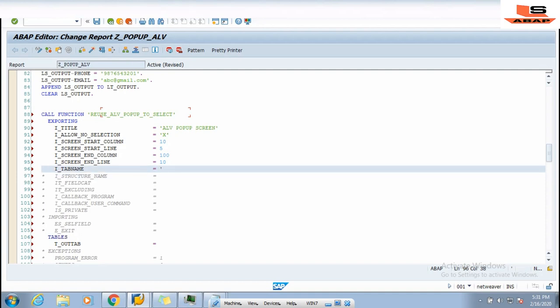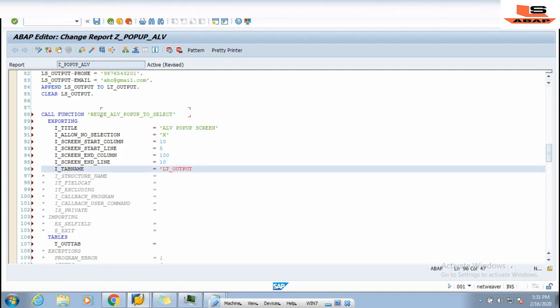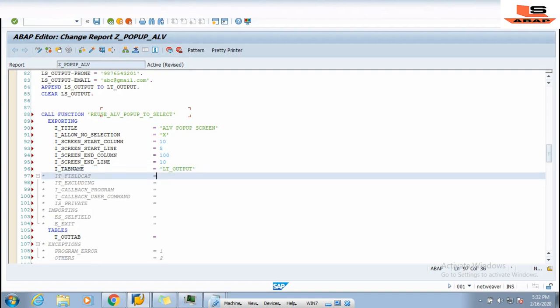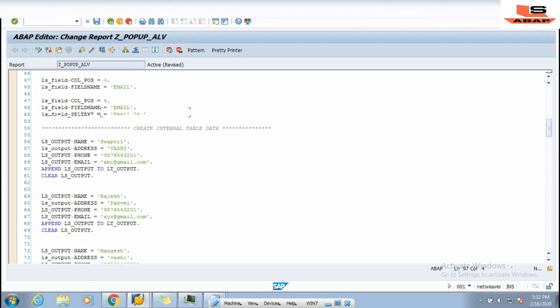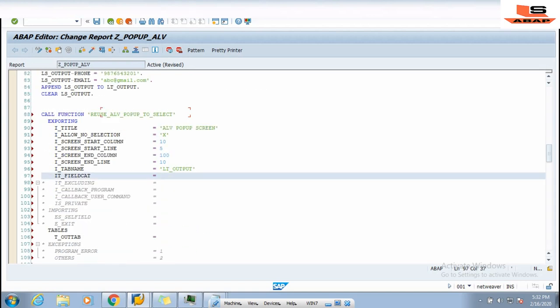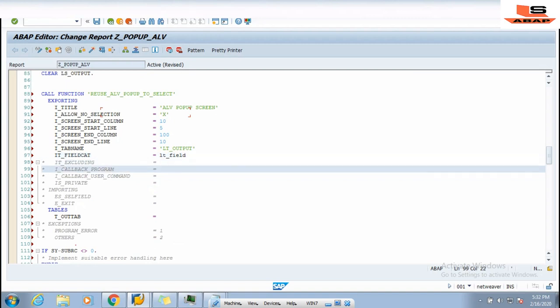For TABLE_NAME we pass LT_OUTPUT in inverted commas. After that for the field catalog, we uncomment it and pass LT_FIELD_CAT. We skip EXCLUDING and the private listening parameters. The importing parameters are optional so we remove those two.